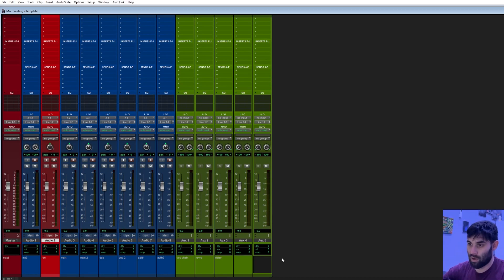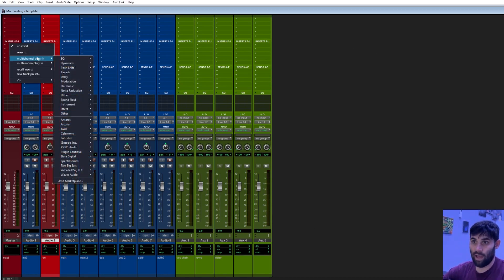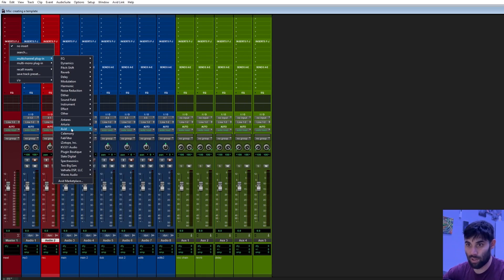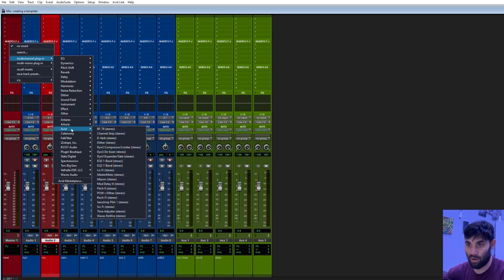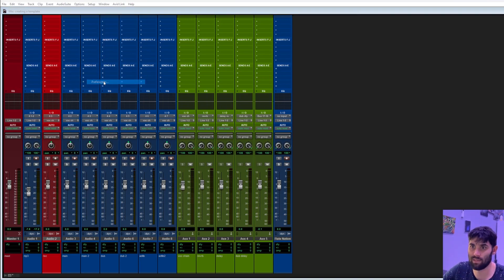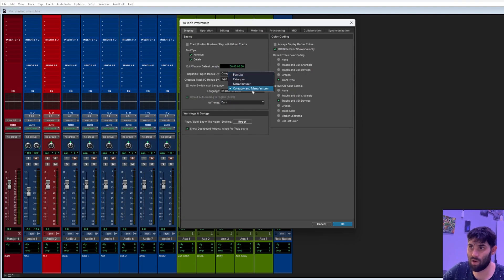Now let's build our template, starting from left to right. For the master fader, we're going to use stock plugins, since you probably don't have the same plugins I have. If you want to view plugins by company, go to Setup > Preferences, and you can select Category and Manufacturer.